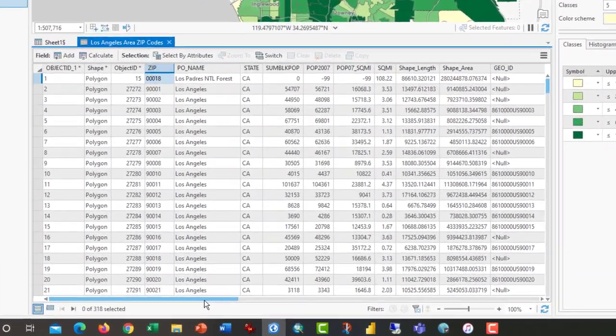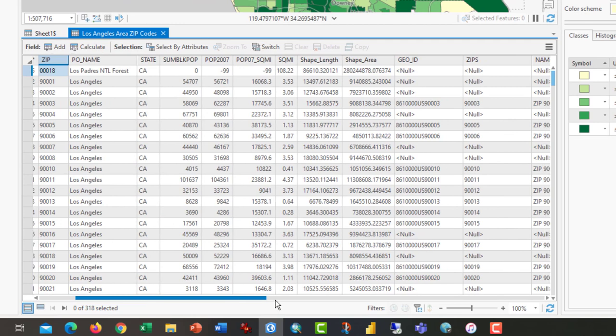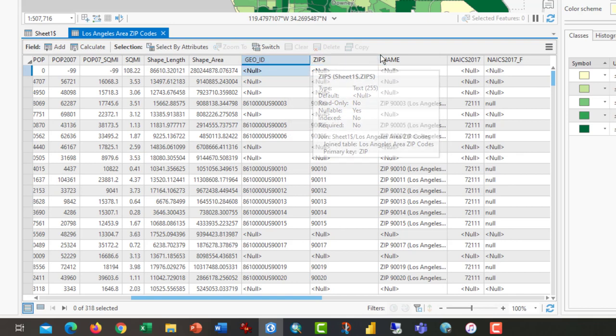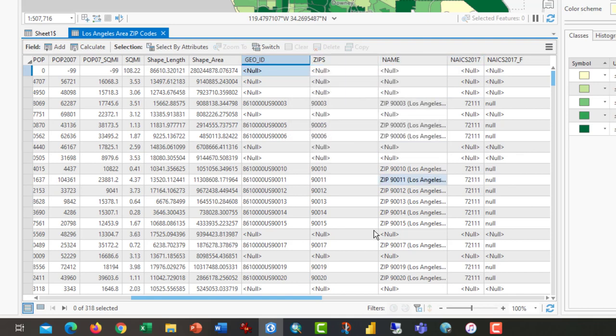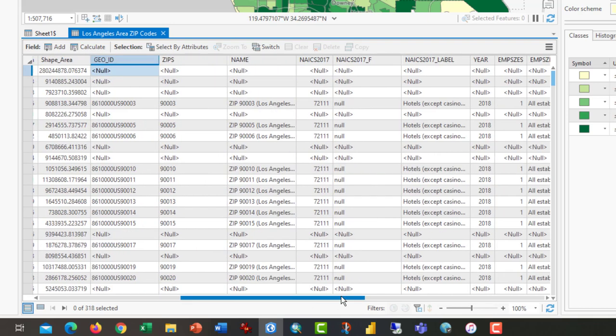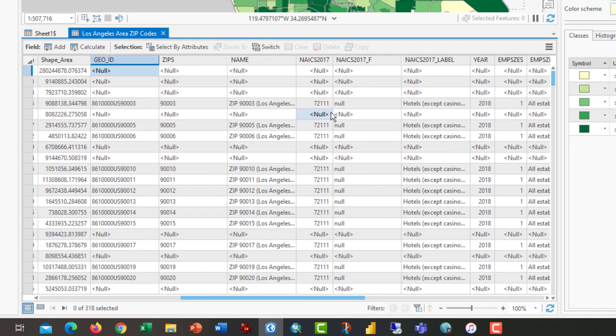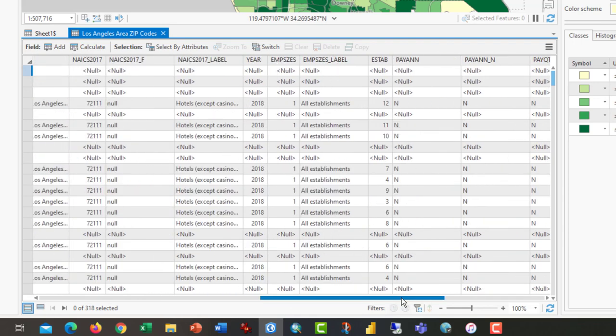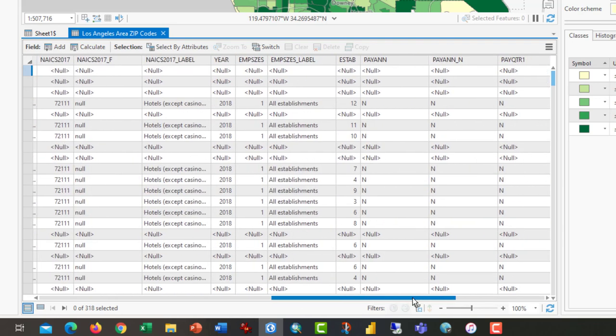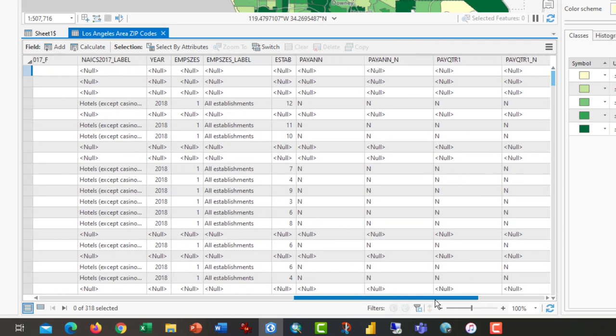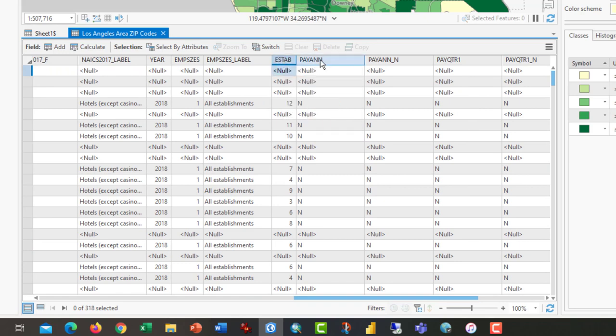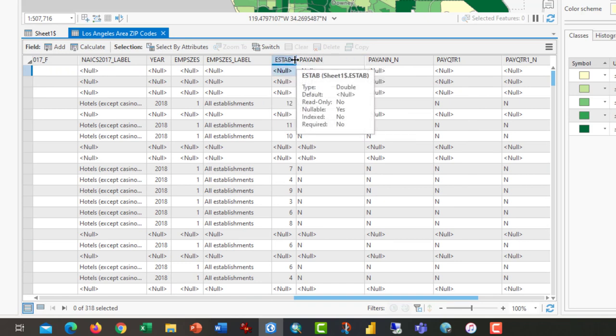We'll notice that there are the new columns beginning here: GeoID, Zips, Names, etc., have joined. We have some null fields, of course, because not every zip code has a hotel in it. All we have to do at this point is to map, make a new map by establishments.